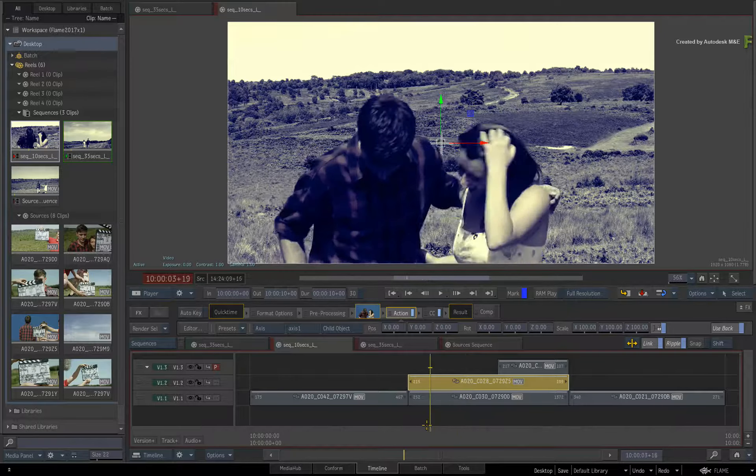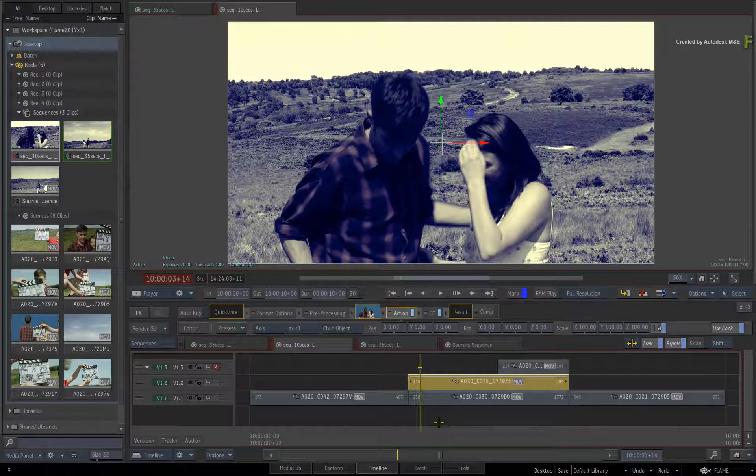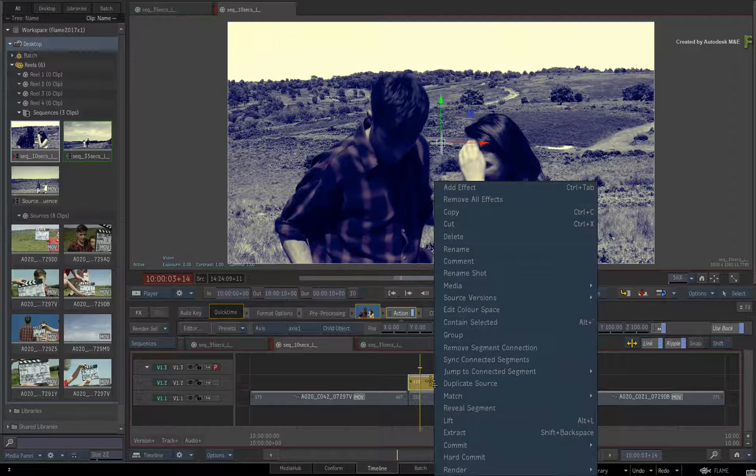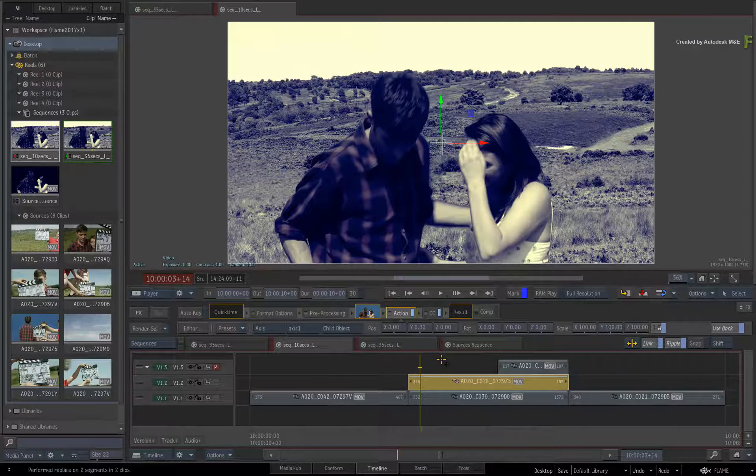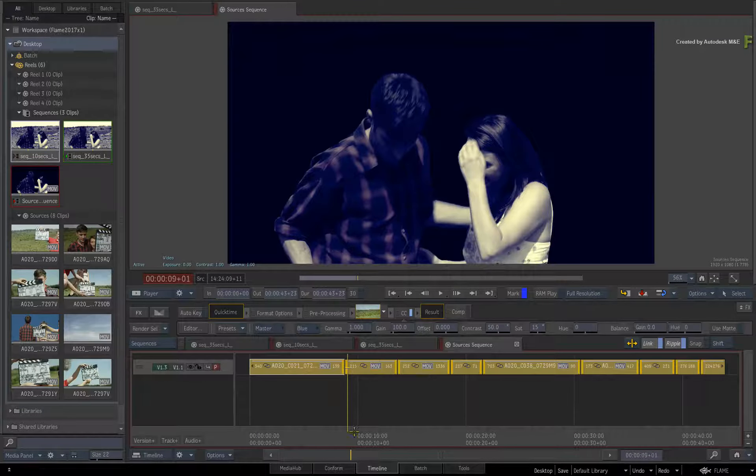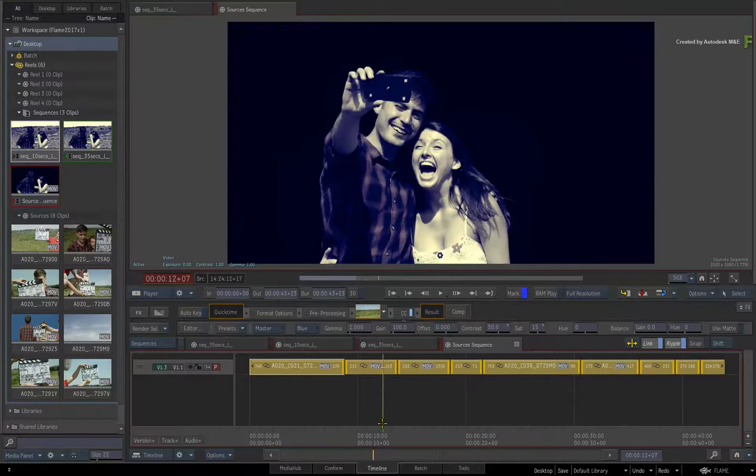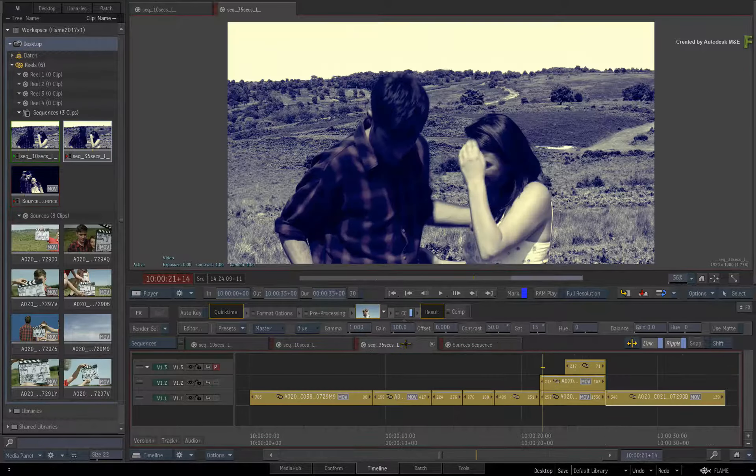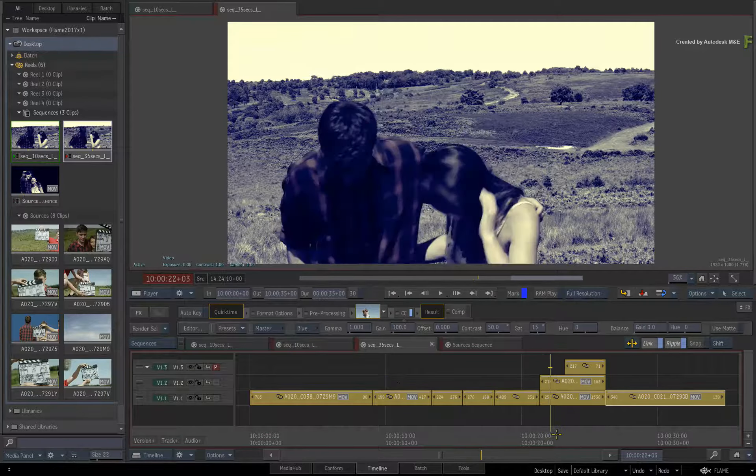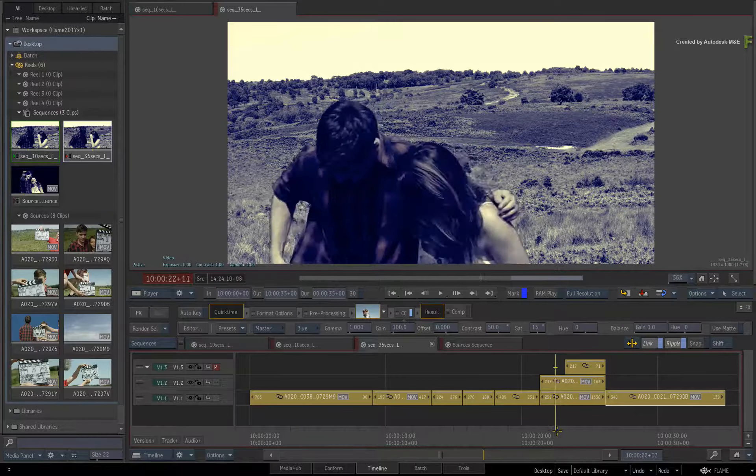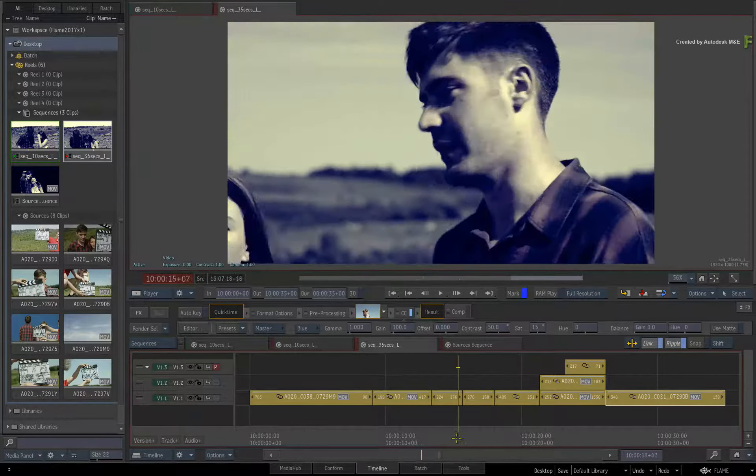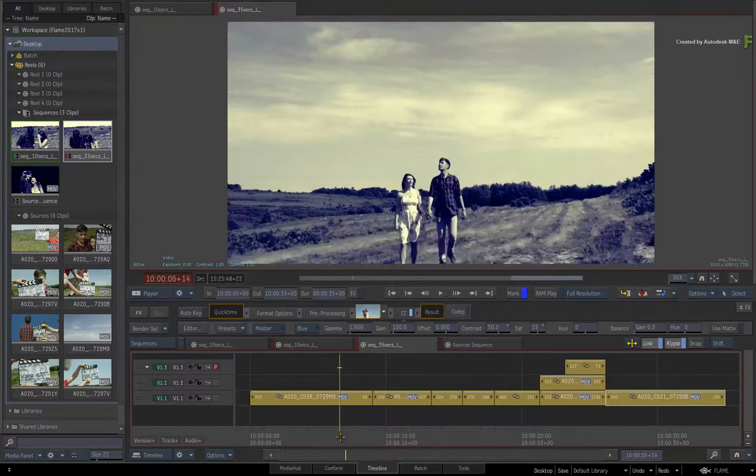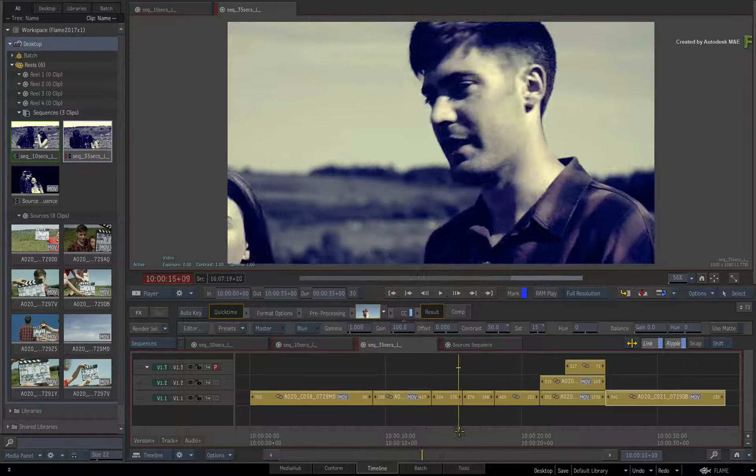Now even though you are in the 10 seconds sequence, right-click on the blue screen segment and choose Sync Connected Segments. If you switch to the sources sequence, you will see the key on the connected segment. And if you switch to the 35 seconds sequence, you will also see the image keyed through the background. So for everyday type of work, the source segment connection workflow is easier to use than using the shots sequence.